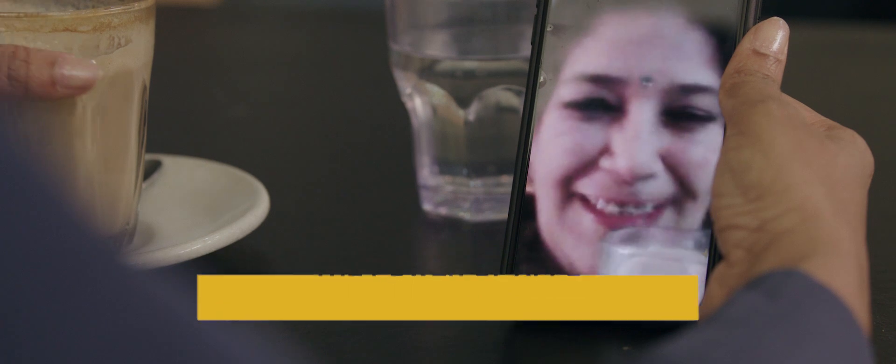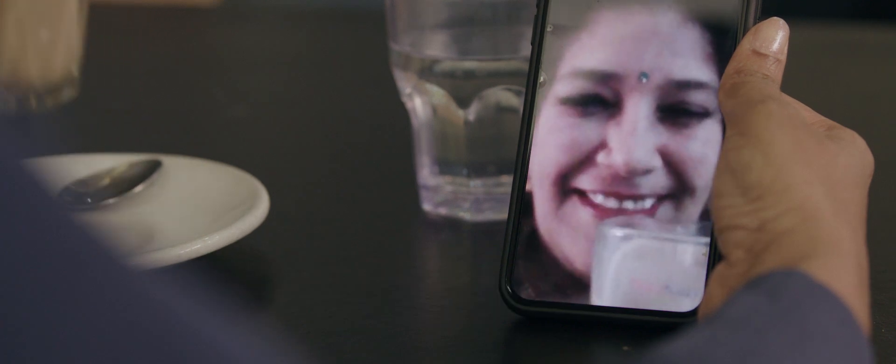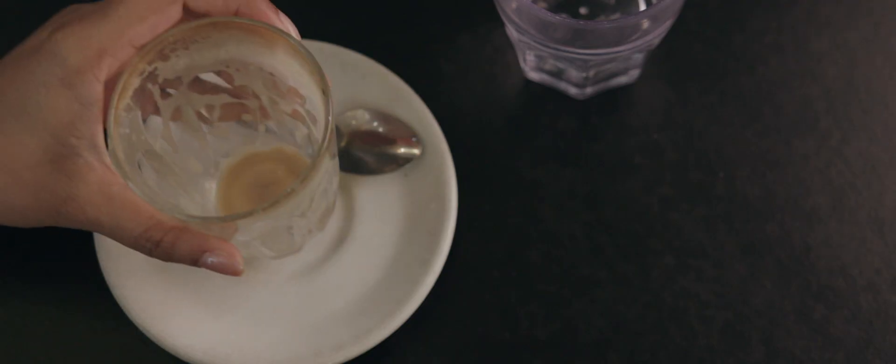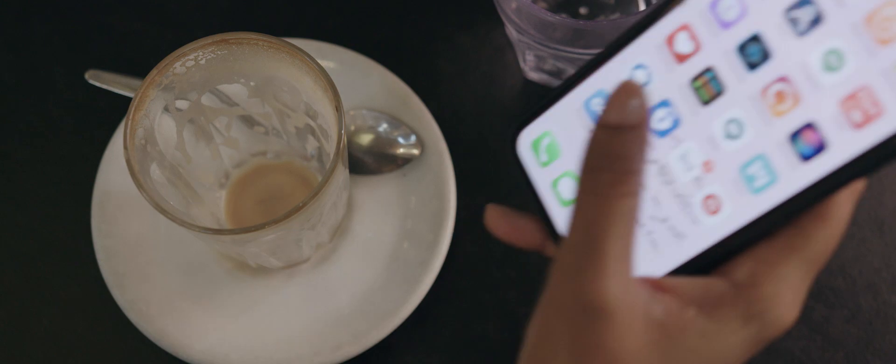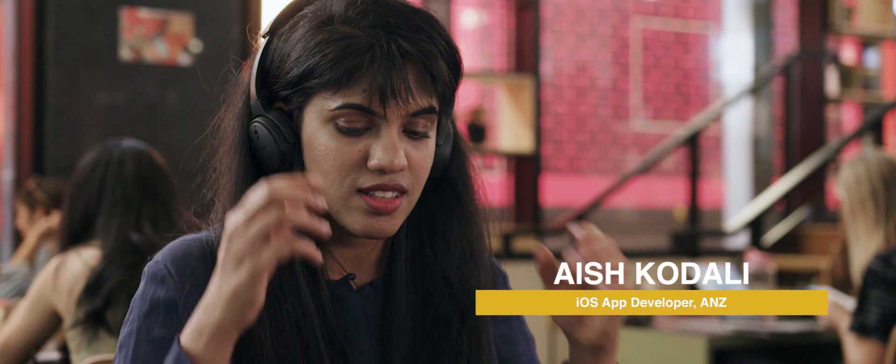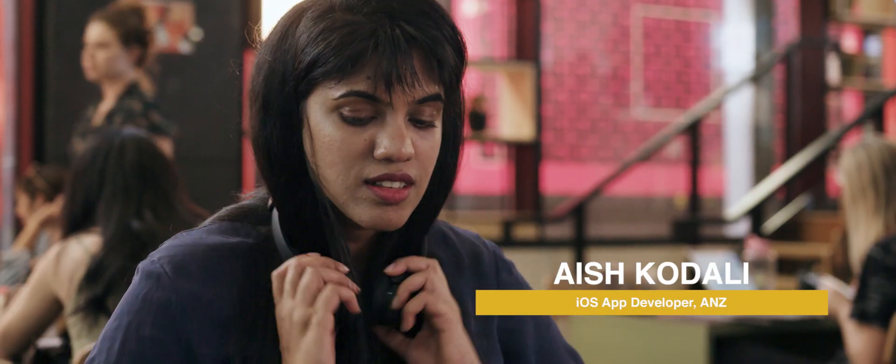Or make everyday tasks a little easier. My name is Aish Kodali, and I use maths to create mobile apps.